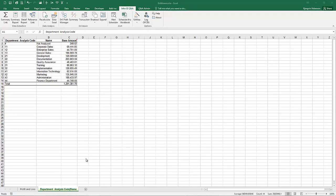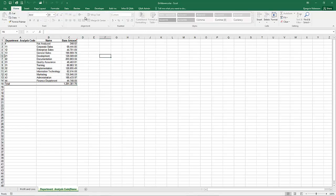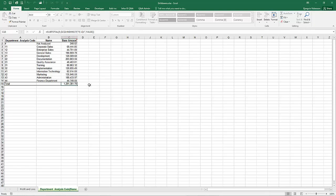A separate worksheet is now generated, it will be colored, and you'll notice it is actually protected so a lot of the edit functions are disabled for this worksheet. It gives you a summary drill into that number, so you can see here is our total number and here it is now expanded by the department analysis code and name.